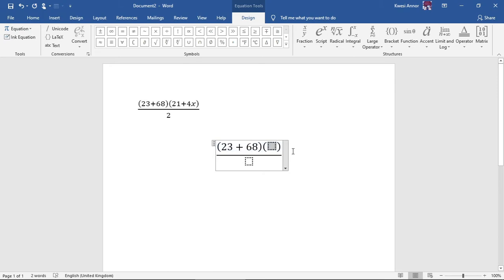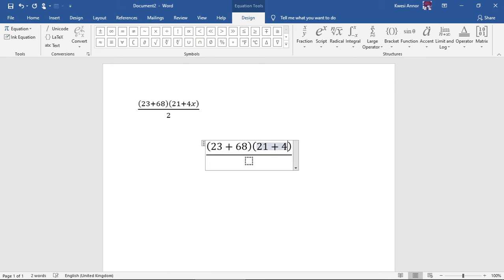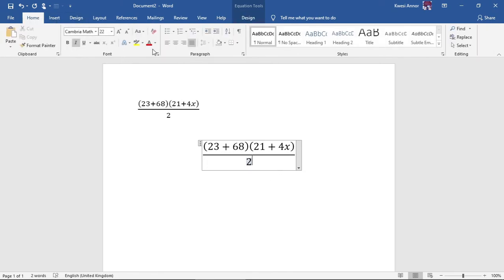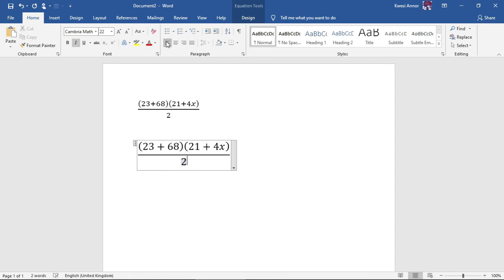Type 21 plus 4x, all over 2. I don't want it in the middle, so I go to the home tab then choose left align.